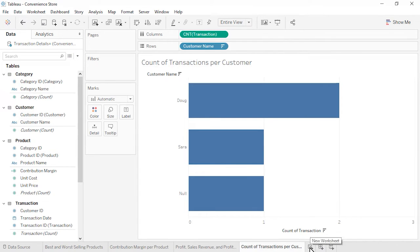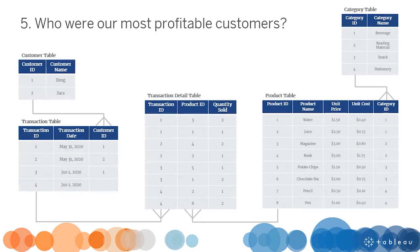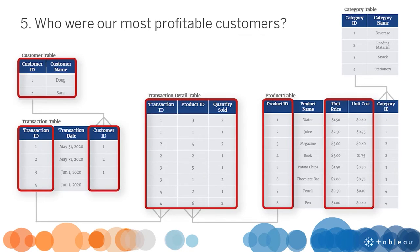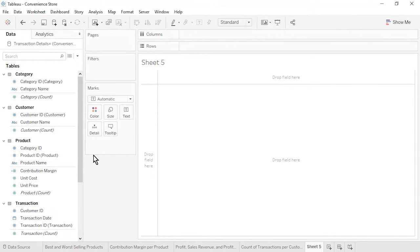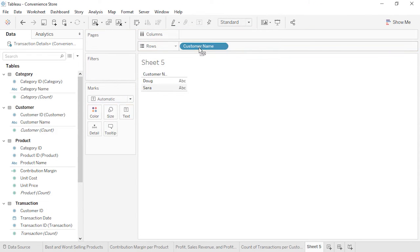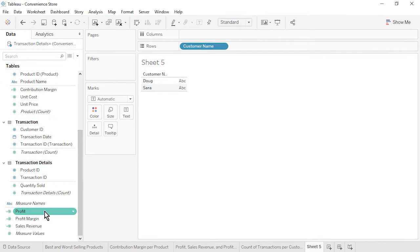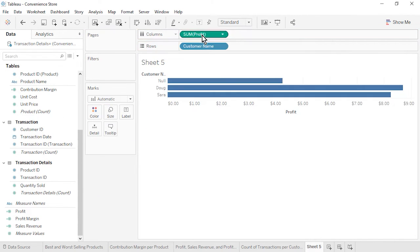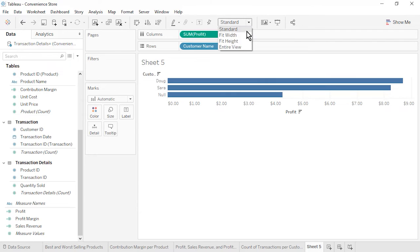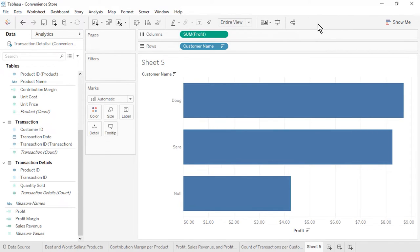Open a new worksheet. Question 5: Who are our most profitable customers? This question brings together data from 4 of our 5 tables. From the Customer table, drag Customer Name to the rows. From the bottom of the Data pane, drag Profit to the columns. Sort by Profit in descending order. We see that Doug was our most profitable customer. Rename the sheet as Profit per Customer and save the workbook.